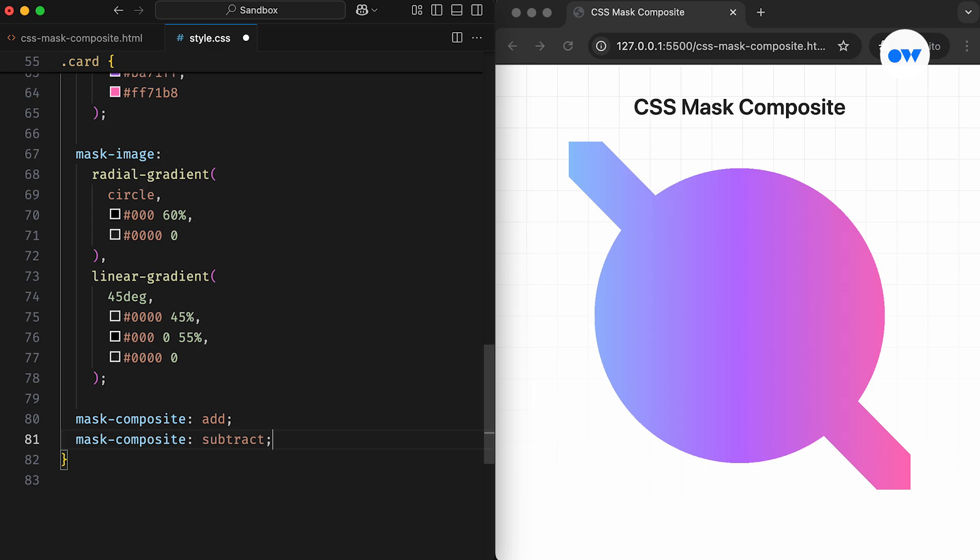The second operation is Subtract. In this case, the source layer is visible only in the areas that fall outside the destination layer. In simpler terms, it removes the destination layer from the source.